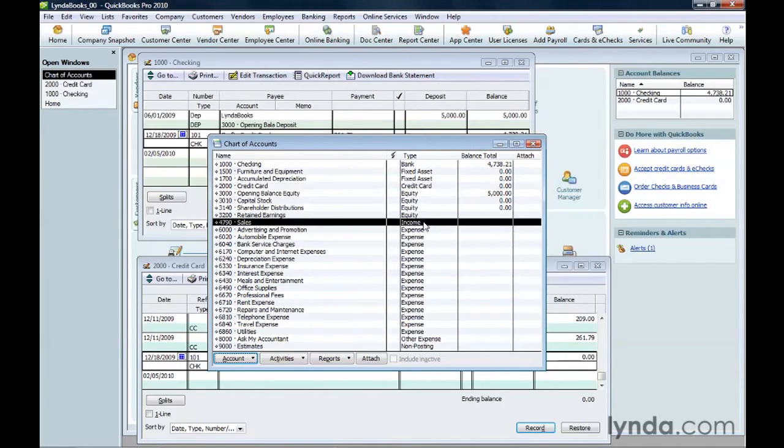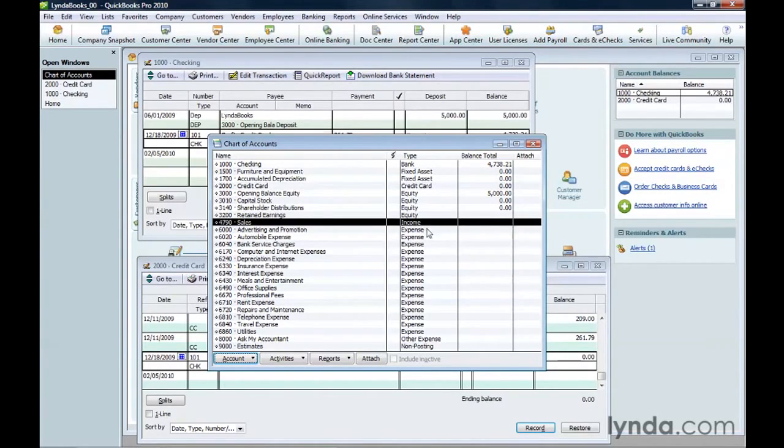Income for the money you make, expense for the money you spend, and several other types which you'll learn about later.